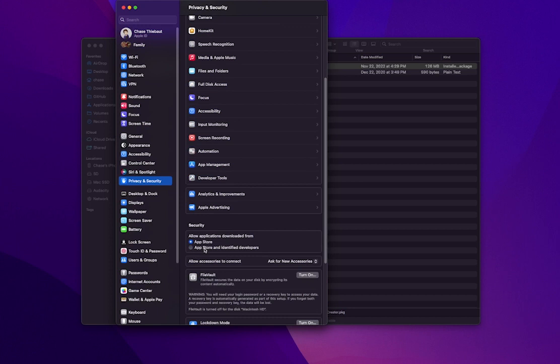Scroll down to the Security heading and make sure Allow Applications Downloaded From is checked as App Store and Identify Developers.